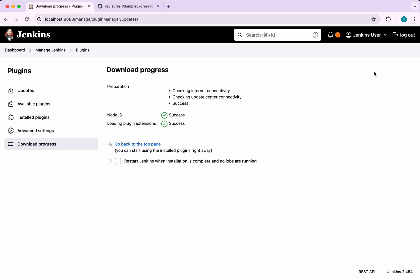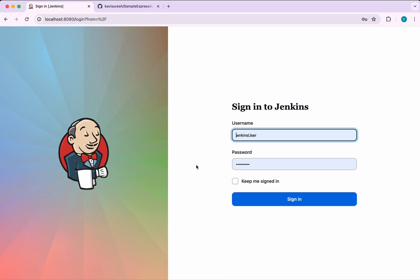The plugin extensions are loading and have also successfully completed. We now need to restart Jenkins. Jenkins has been successfully restarted — let's log in again.